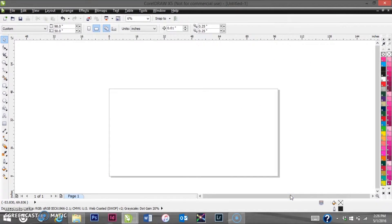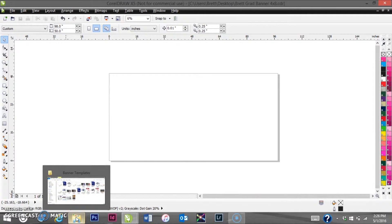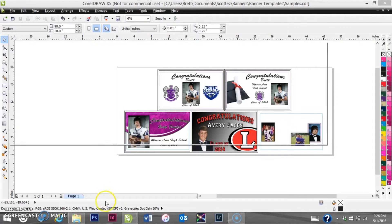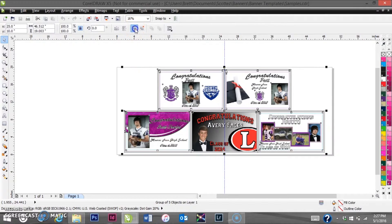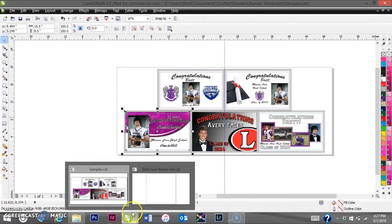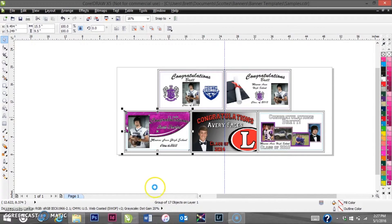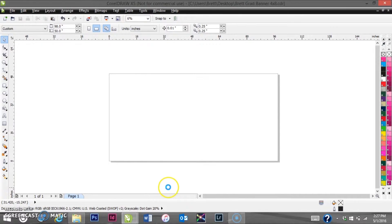The program we're using is called CorelDraw. You can use different graphics programs — this is just the program that I have and like to use. We already have a template over here and we're going to go through and steal some design elements from it. These design elements are from a 3x6 banner, so we're going to have to make them proportional to work on a 4x8 banner.